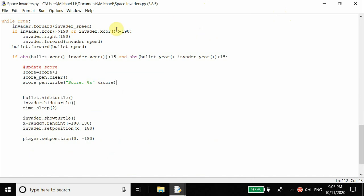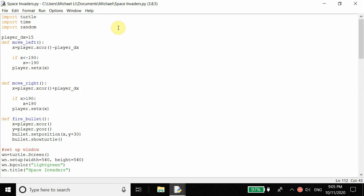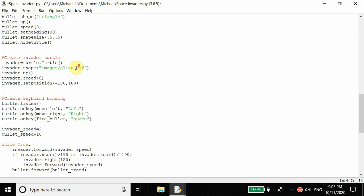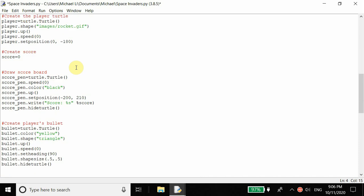The last part is adding sound to our project. Whenever we fire a bullet we want sound, and whenever the bullet hits the enemy we want sound. This is a bonus - not needed for gameplay but a nice addition. We import a sound module: import winsound. This allows us to create sound effects - one for firing the bullet and one for when the bullet hits the enemy.